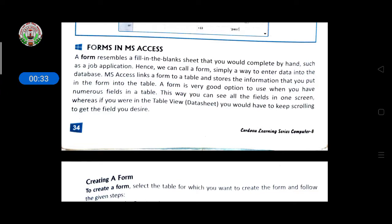A form is a very good option to use when you have numerous fields in a table. This way you can see all the fields on one screen, whereas in the datasheet view you would have to keep scrolling to get to the field you desire. It resembles a fill-in-the-blank sheet, similar to when you are applying for a job or an online examination where a form appears and you have to fill and submit it for registration. Like this, we have a form in MS Access also.